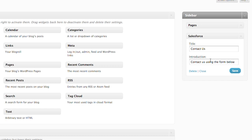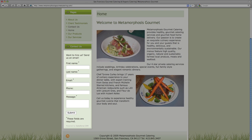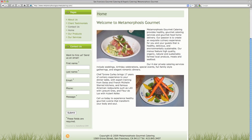You can change the text displayed in the sidebar contact form here. That was a quick overview of the WordPress to Lead plugin. Now any business that uses WordPress can quickly capture leads directly into Salesforce.com.